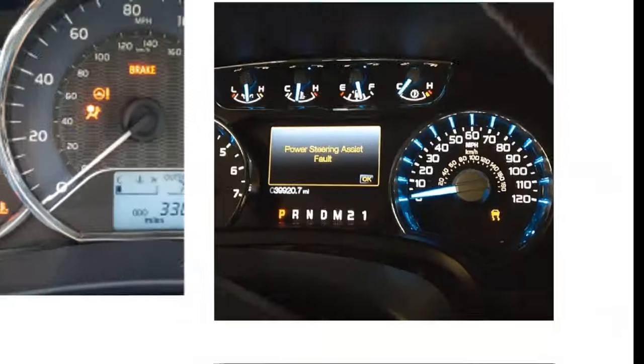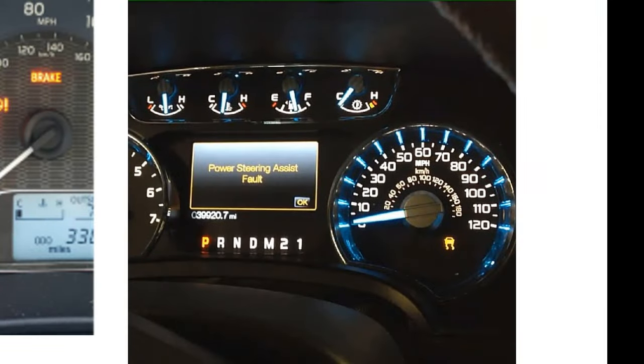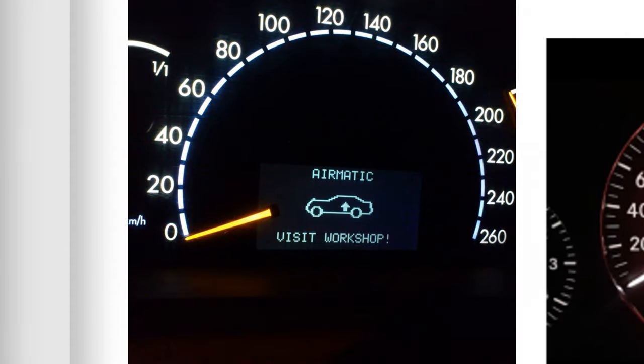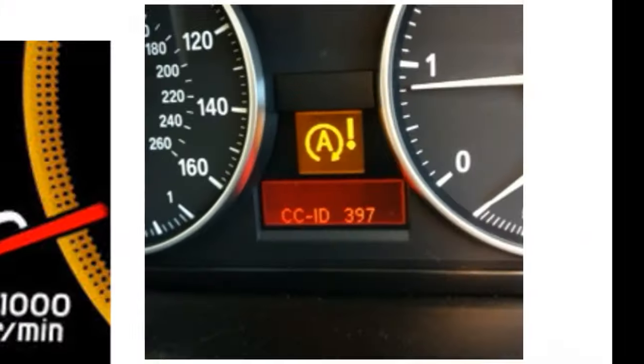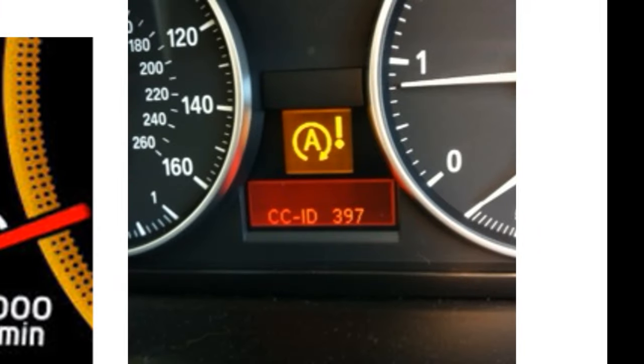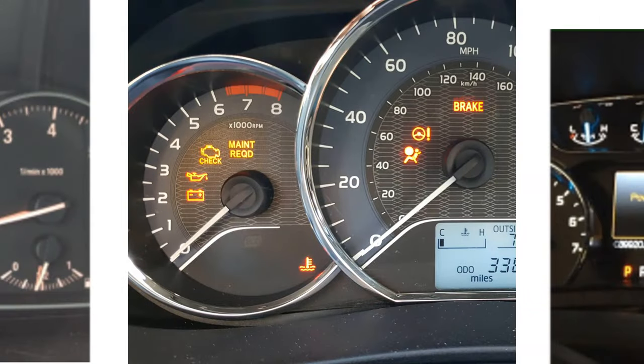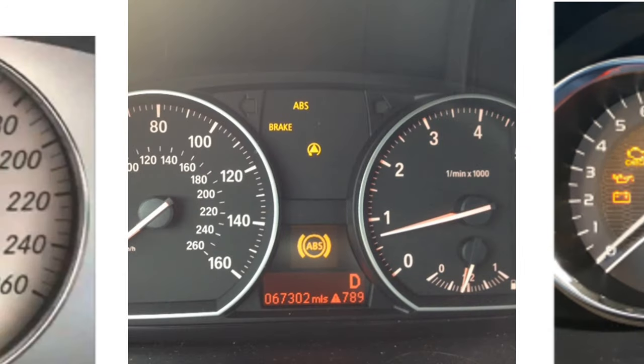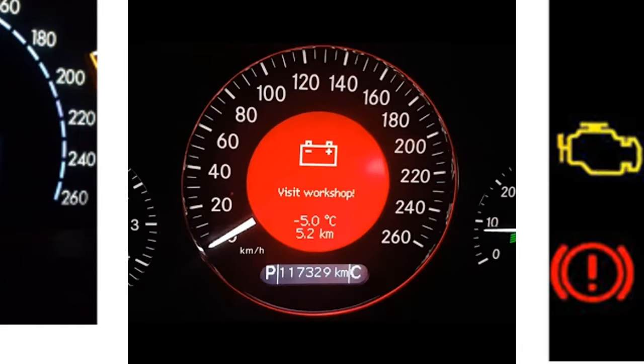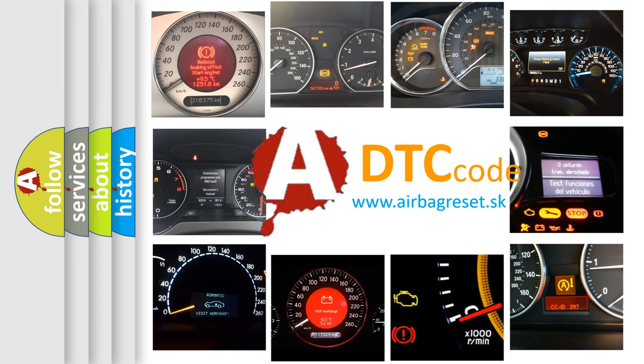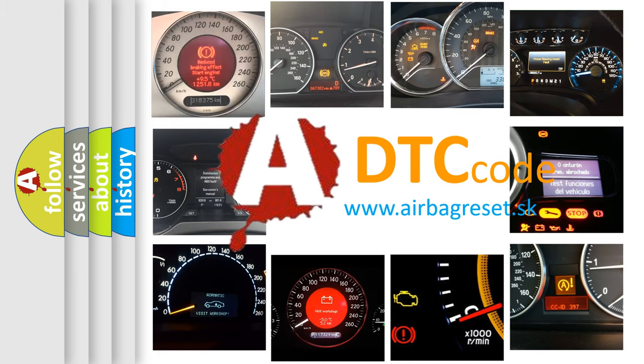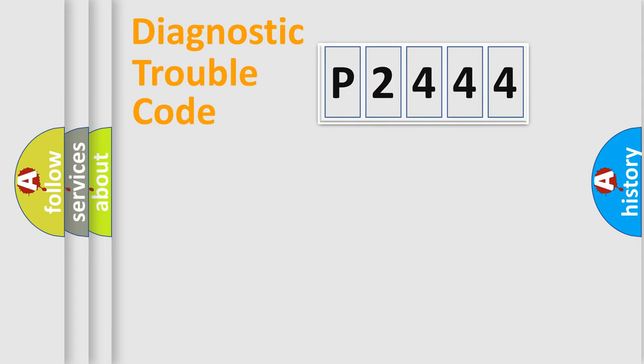Welcome to this video. Are you interested in why your vehicle diagnosis displays P2444? How is the error code interpreted by the vehicle? What does P2444 mean? How to correct this fault? Today we will find answers to these questions together. Let's do this.